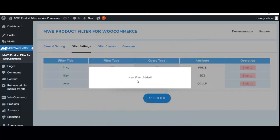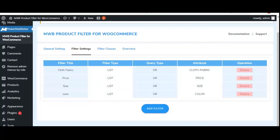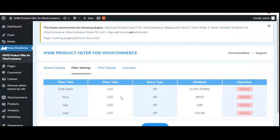A notification confirms a new filter has been added. The new filter shows cloth fabric with filter type as 'List,' query type as 'OR,' and attribute as cloth fabric. From the operations column, you can simply delete any filter you have created. In the next update, a new functionality will allow changing filter type and query type instantly after creation.